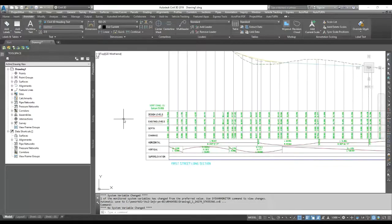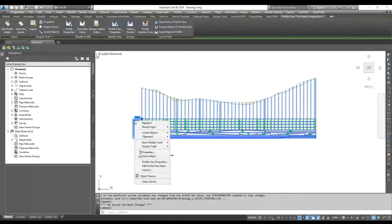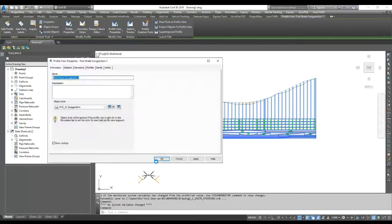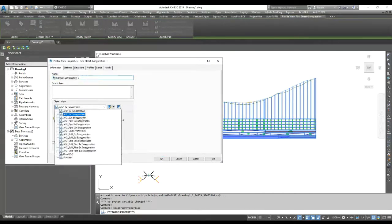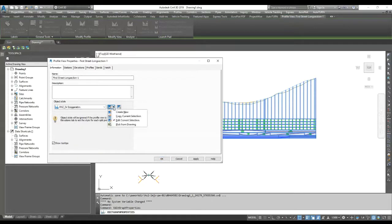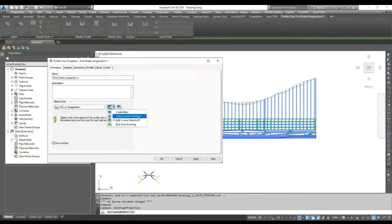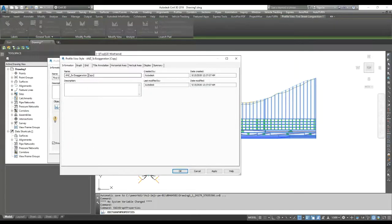To change the profile representation, the first thing you need to do is go to Profile View, then Profile View Properties and select your object style. Civil 3D gives you some predefined object styles. If you want to make your own style, just use any existing style and click the button to either edit that style, copy it, or create your own from scratch. I use an existing style, edit something, copy it, and give it a name.